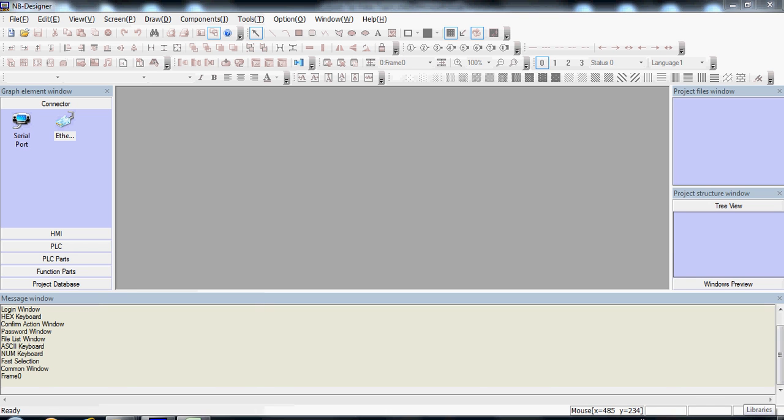Hello and welcome to Omron's Quick Tip video series. This video is on how to start a new NB Designer project and configure communication in the Construct view.